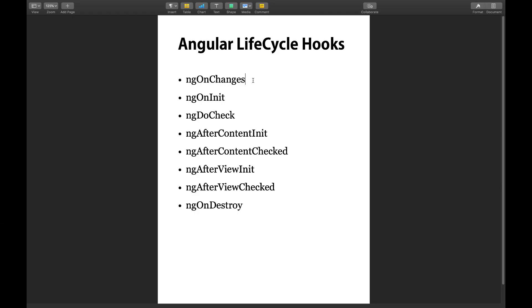Hi guys, this is Umair back with another video. In this video I'm going to be talking about a very important Angular topic which is lifecycle hooks. Every Angular developer needs to understand how and when to use these lifecycle hooks. I'll be explaining how to write different lifecycle hook methods and where and why to use them, with different practical examples.